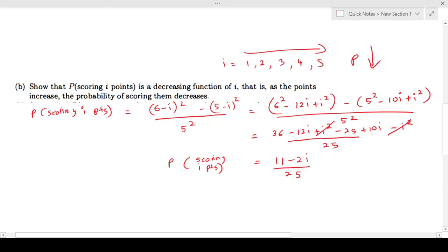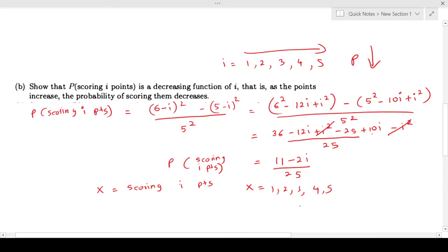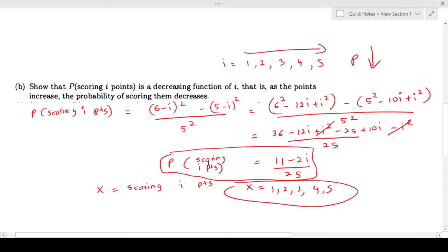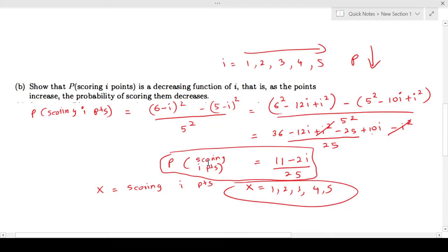Let me rename this. Let X be the random variable representing scoring i points. X can take values 1, 2, 3, 4, 5. So P(X = i) = (11 − 2i) / 25. Now I want to show that this is a decreasing function.